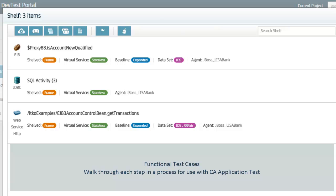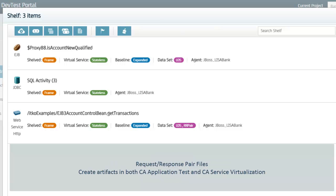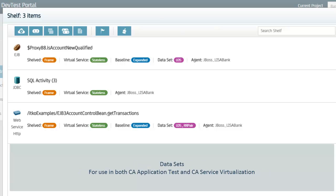Functional test cases, which walk through each step in a process for use with CA Application Test. Virtual services, for deployment with CA Service Virtualization, for use when a component with transactions captured by CA CAI is no longer available. Request response pair files, to create artefacts in both CA Application Test and CA Service Virtualization. And data sets, for use in both CA Application Test and CA Service Virtualization.